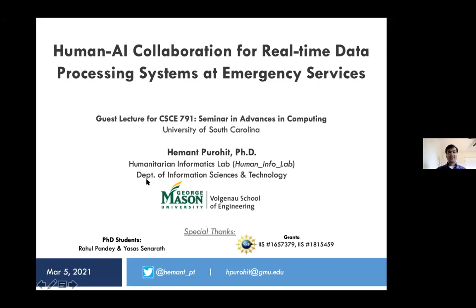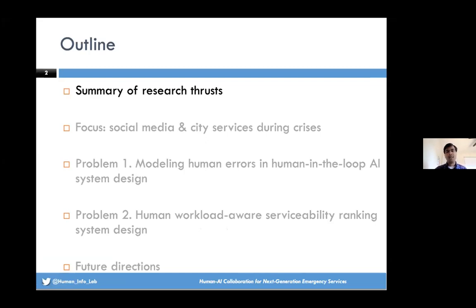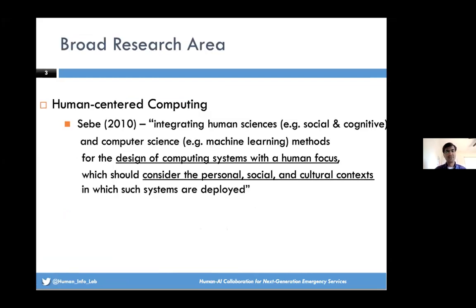I'll start with the idea of human-AI collaboration and what broad research area we are investigating, seeing its value for social media and data processing in real time for city services. My broad research area is human-centered computing — an area that integrates human sciences, social sciences, cognitive sciences, and humanities with the technical world of computer science, machine learning, data mining, and statistical approaches, to design computing systems with a human focus considering personal, social, and cultural context.